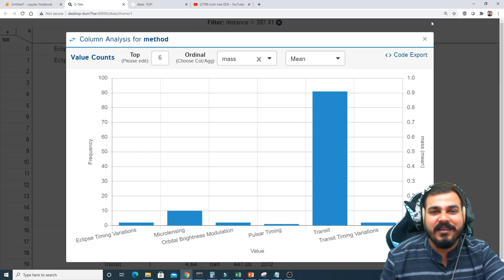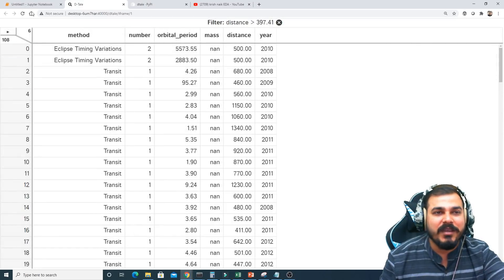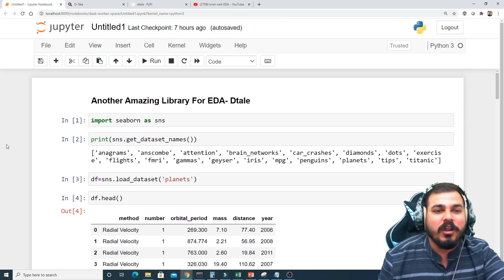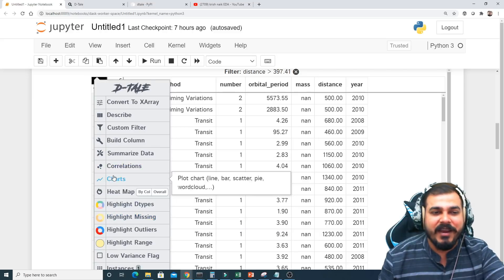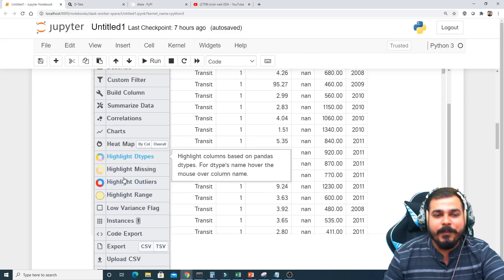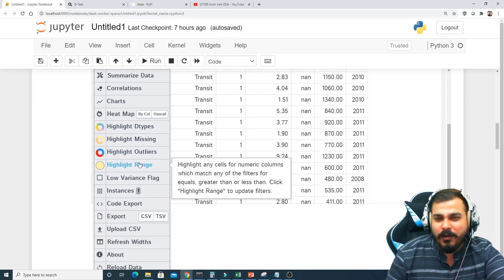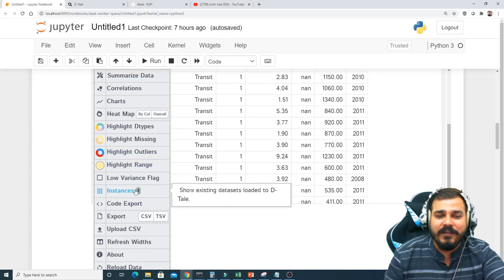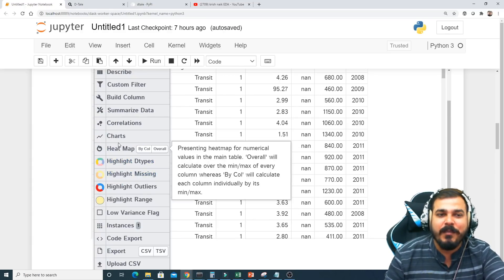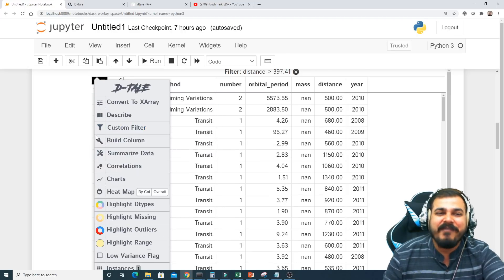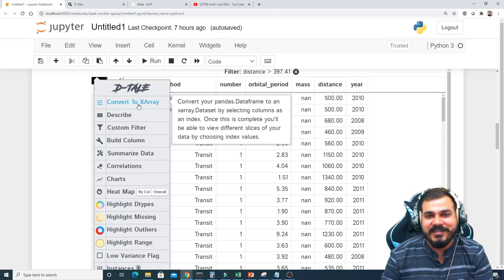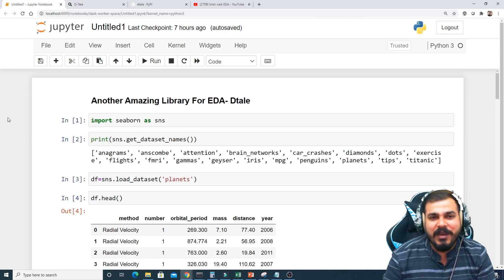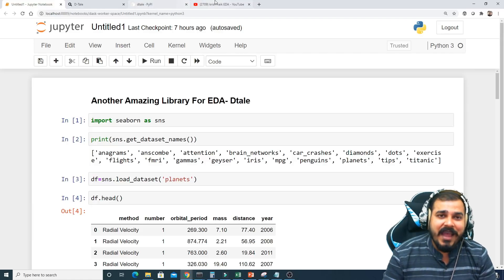Everything is right in front of you — you don't have to go anywhere. If you know all the concepts, like histograms and all the terminologies I've explained in my other videos — how to draw heat maps with normal Python code, how to highlight outliers, low variance flags, instances — it all becomes very easy with this library. You just have to know how to do it.